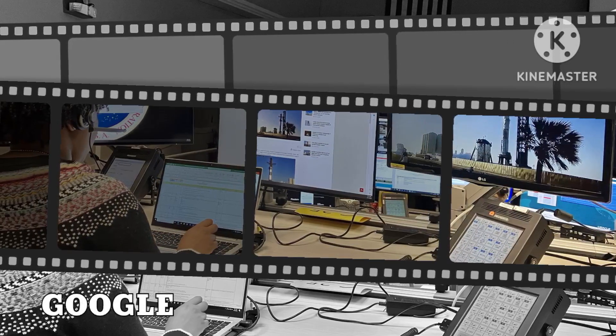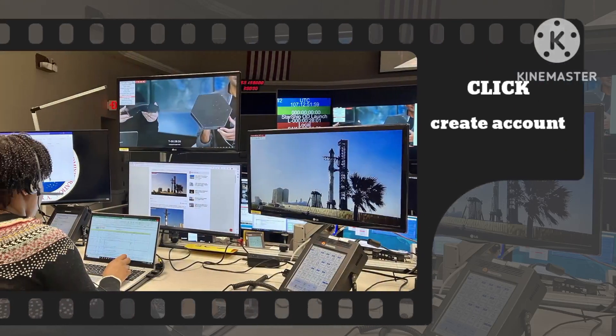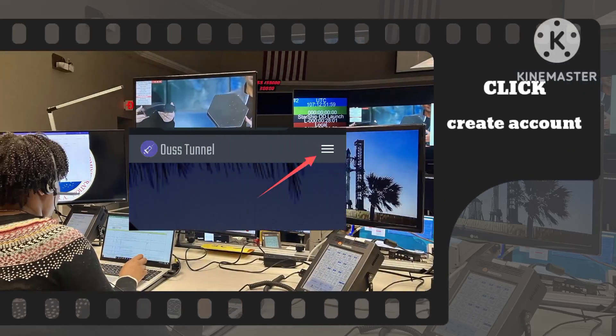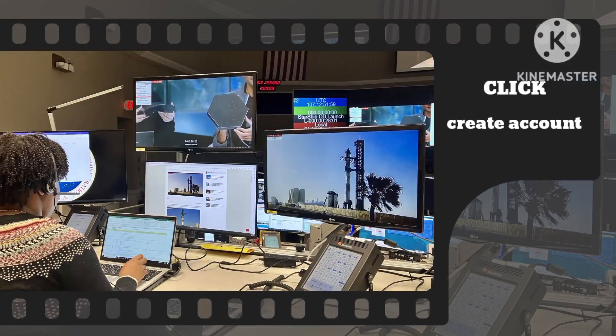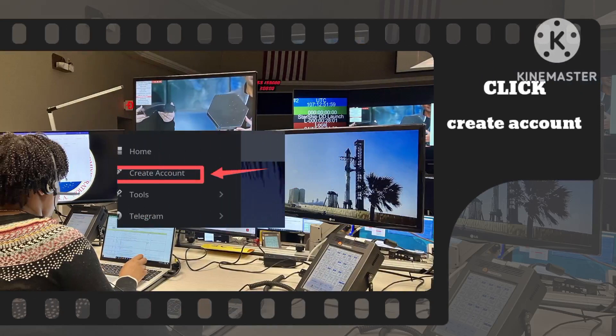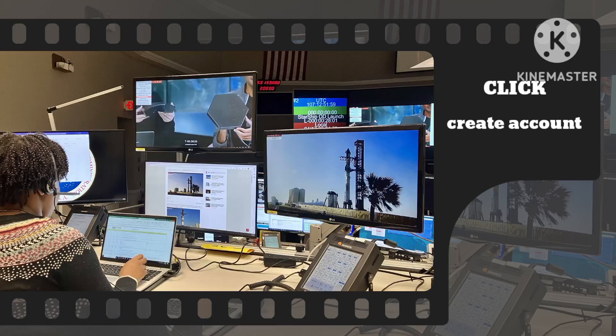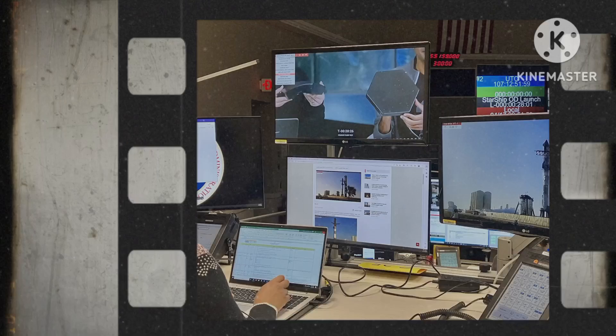Once on the homepage, locate the menu icon, often represented by three lines, and select Create Account from the options provided. This step is crucial in setting up your account to access the siphon server features.